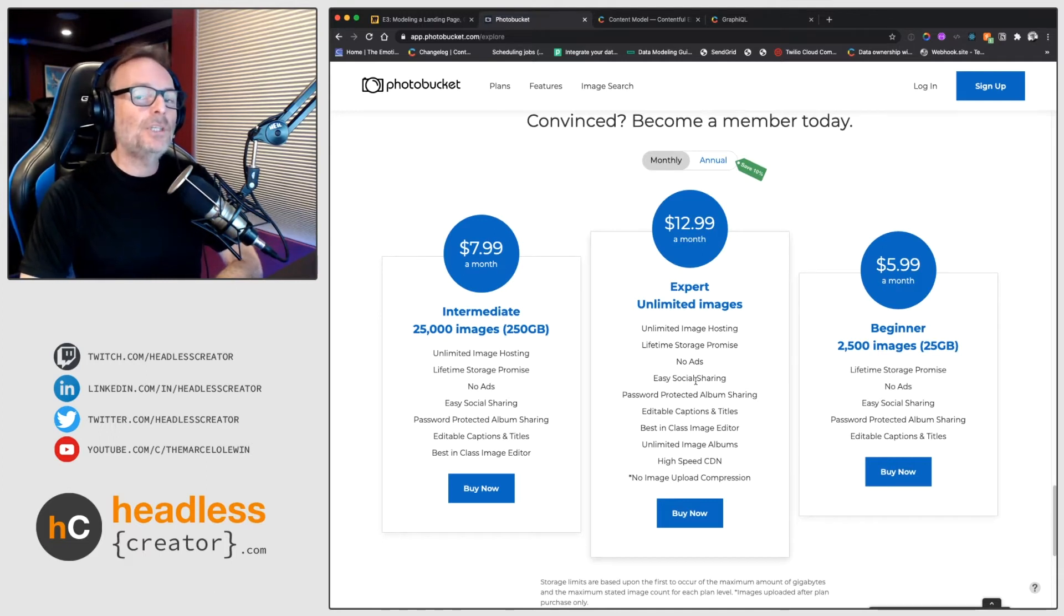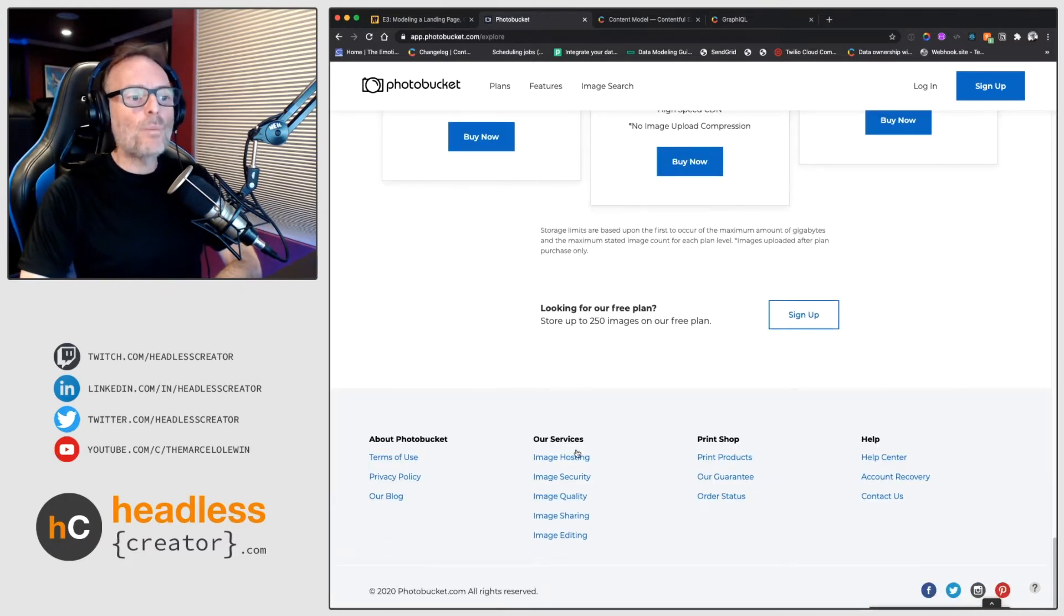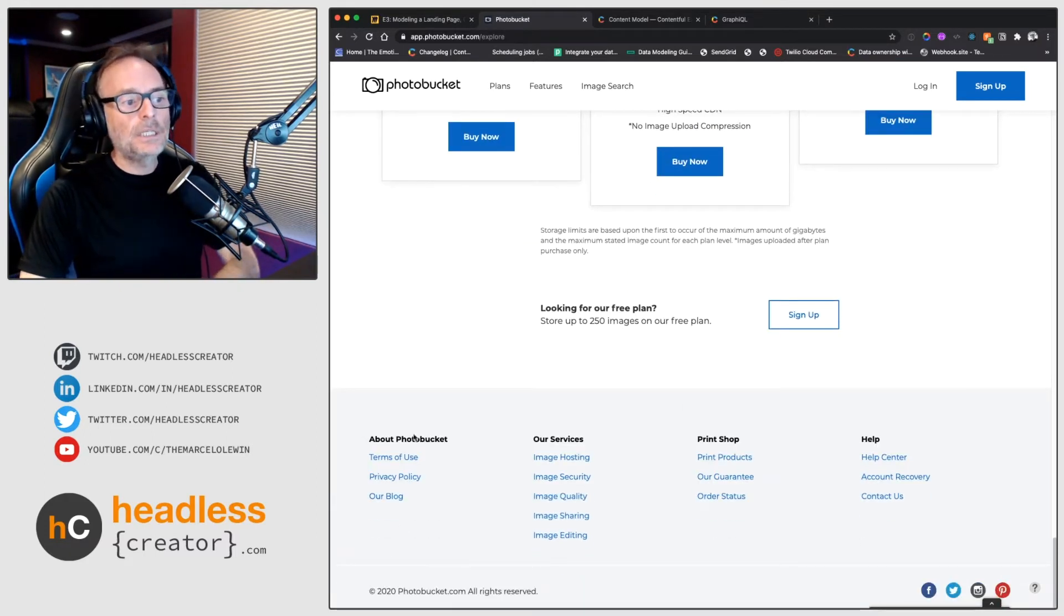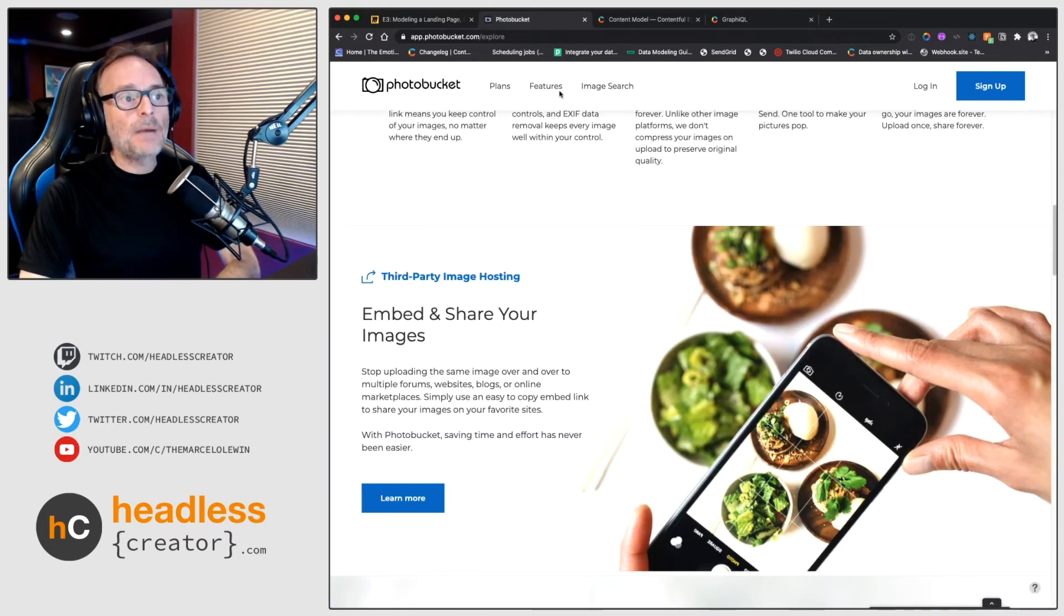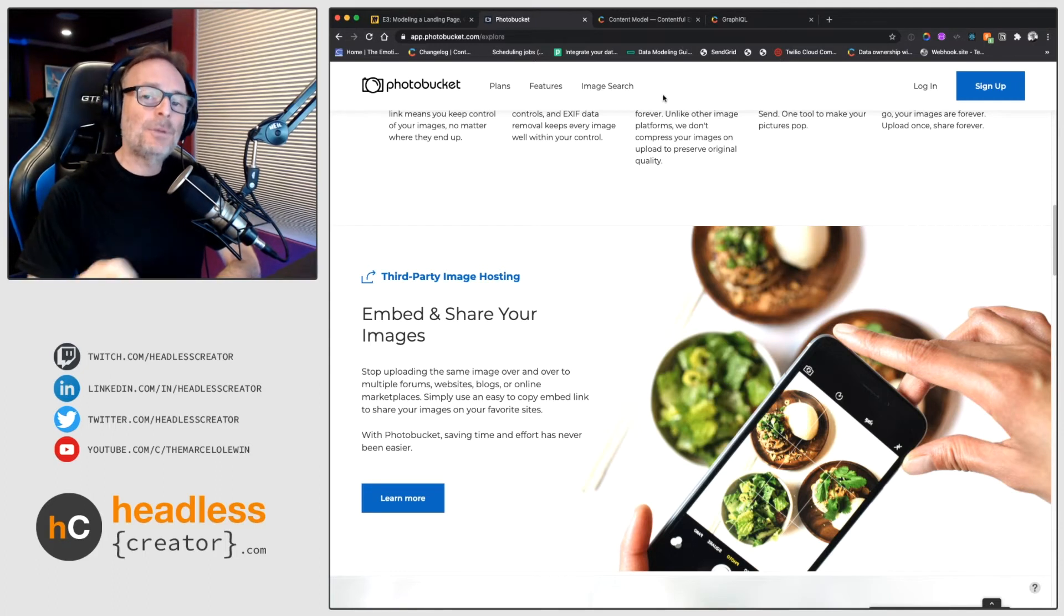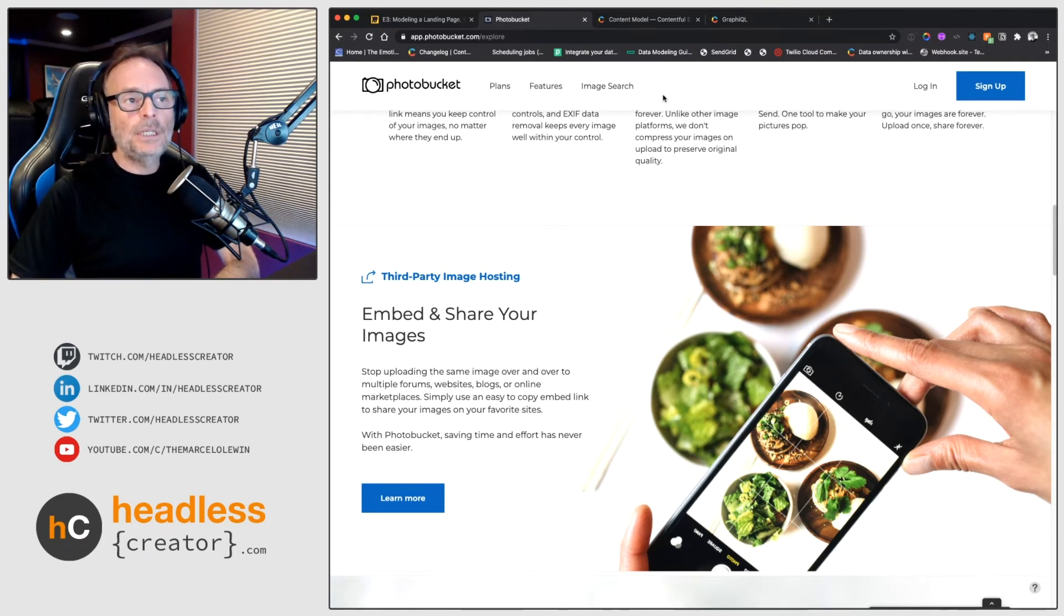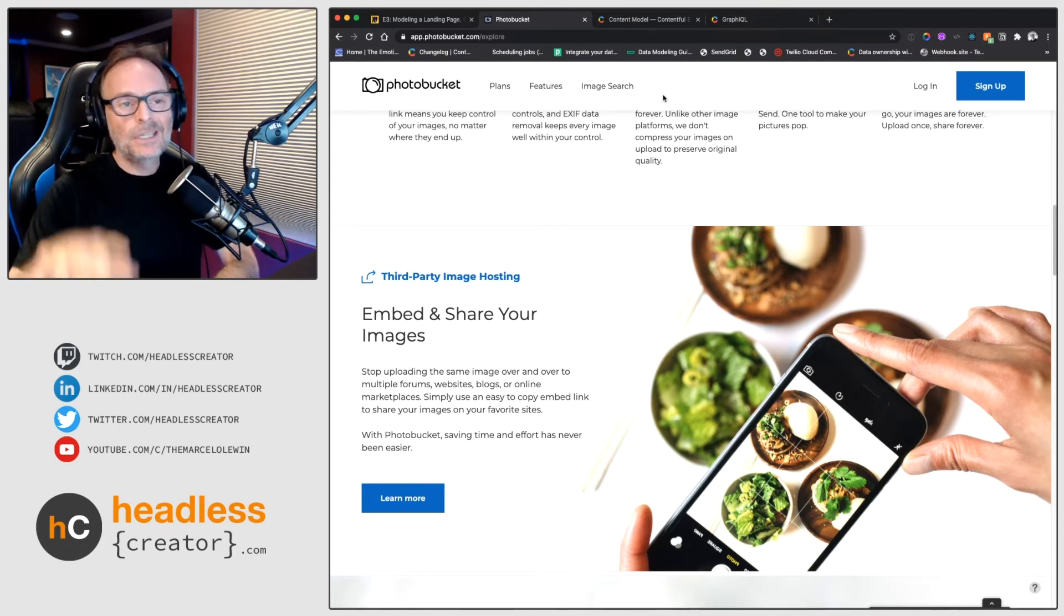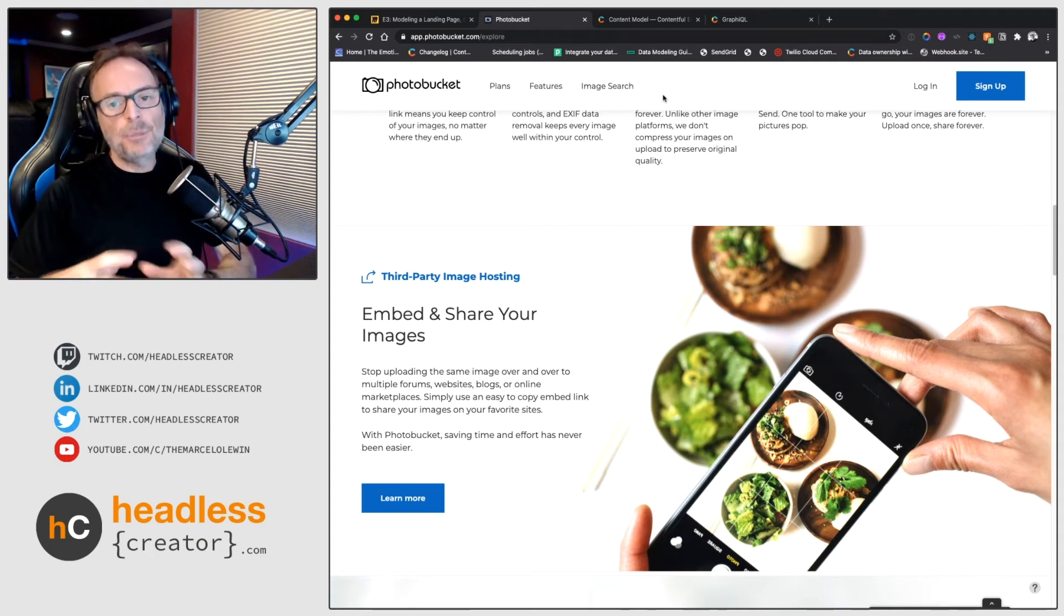What we're not going to model today though is the bottom header which is navigation and the top header which is also navigation. If you want to see how navigation is modeled, episode two shows you exactly how to do that. So we're not going to spend time modeling the top header and the bottom header, just the content in between. By watching all these videos you can put everything together into one cohesive content model for your website.